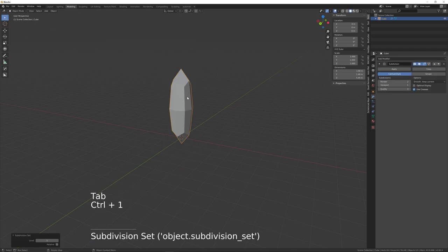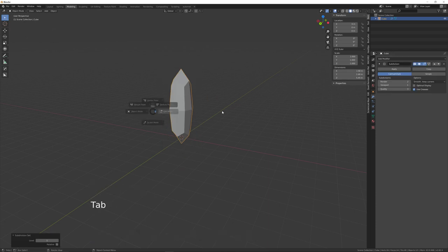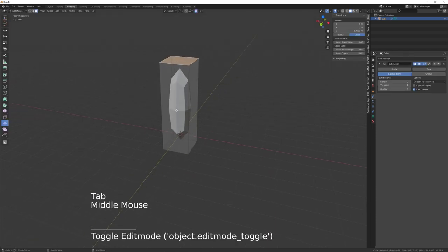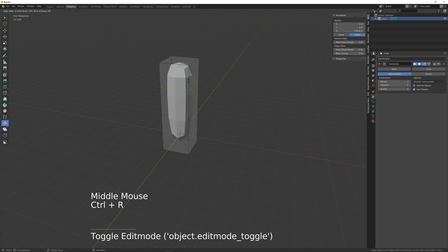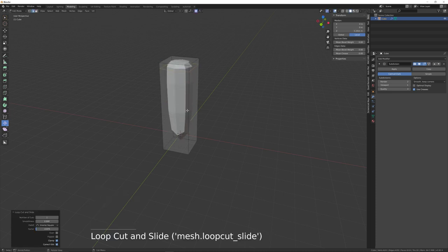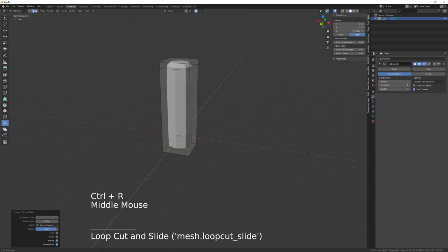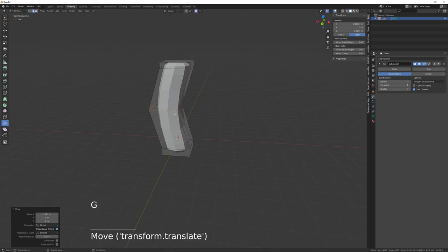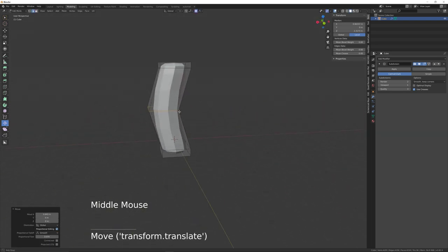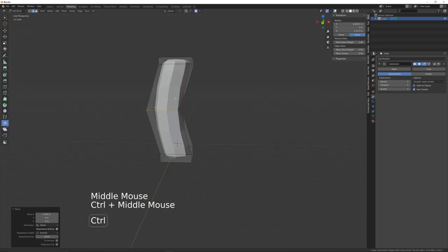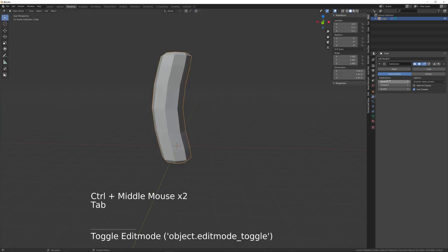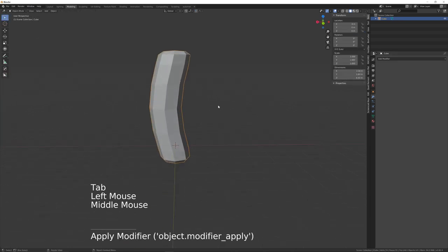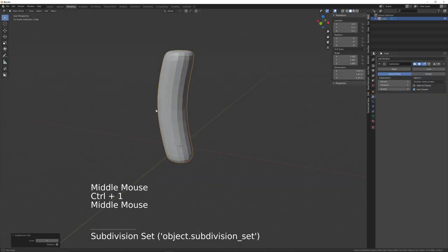Press Ctrl+1 to add a subdivision modifier, then back into edit mode. Ctrl+R to add a loop cut, then Ctrl+R again, and one more in the middle — move that one on the X axis to give the bottle a bit of curvature. Back out of edit mode, apply that subdivision, then apply one more and create another with Ctrl+1.